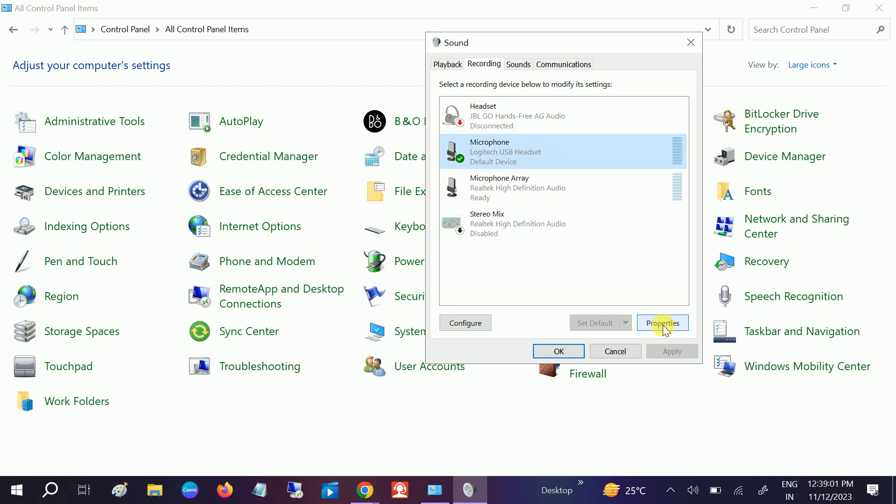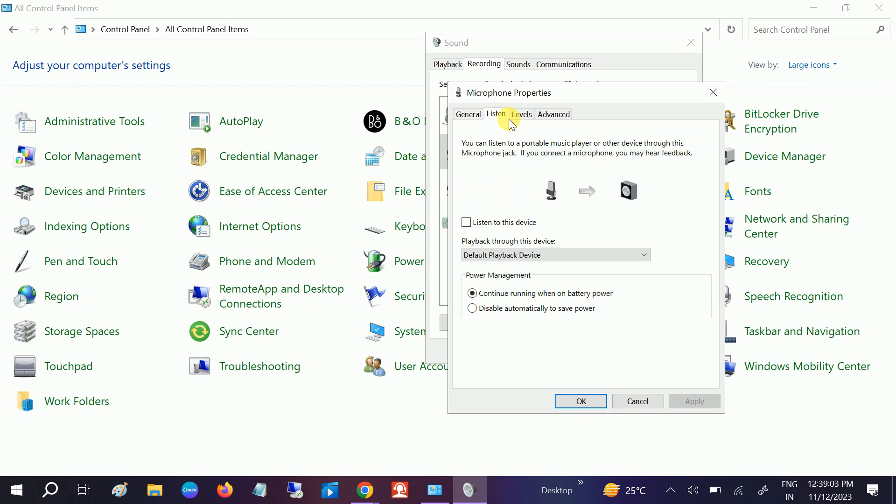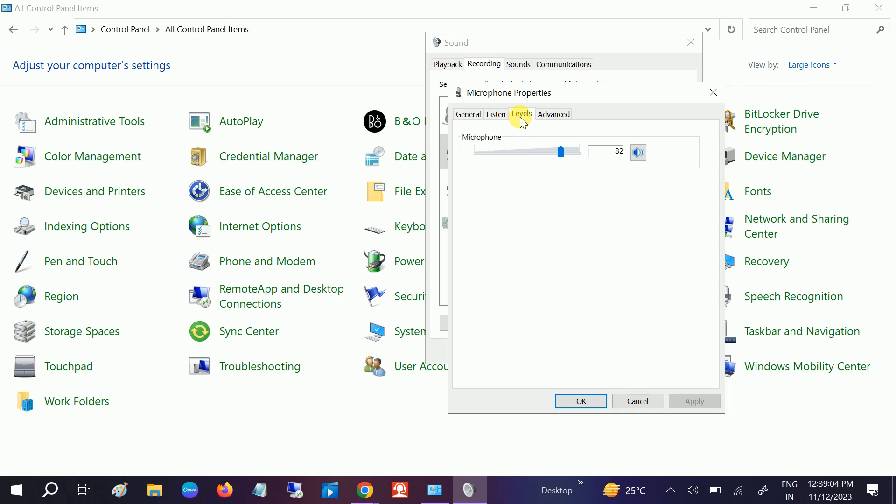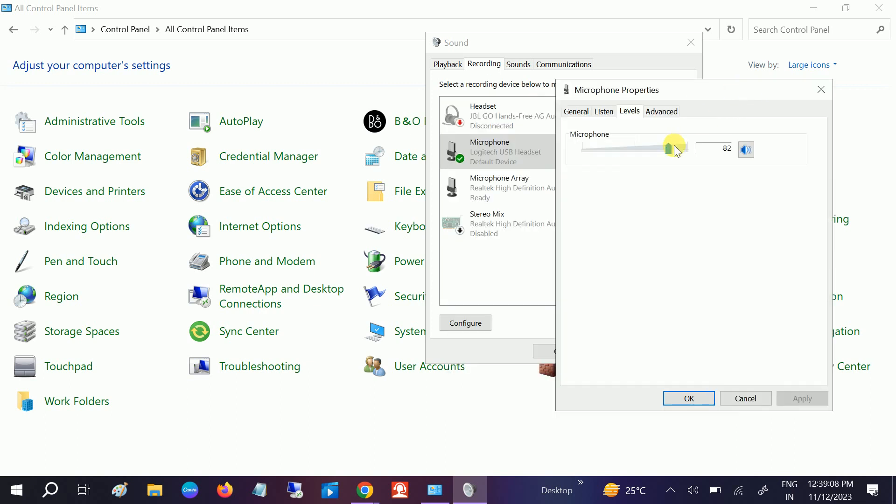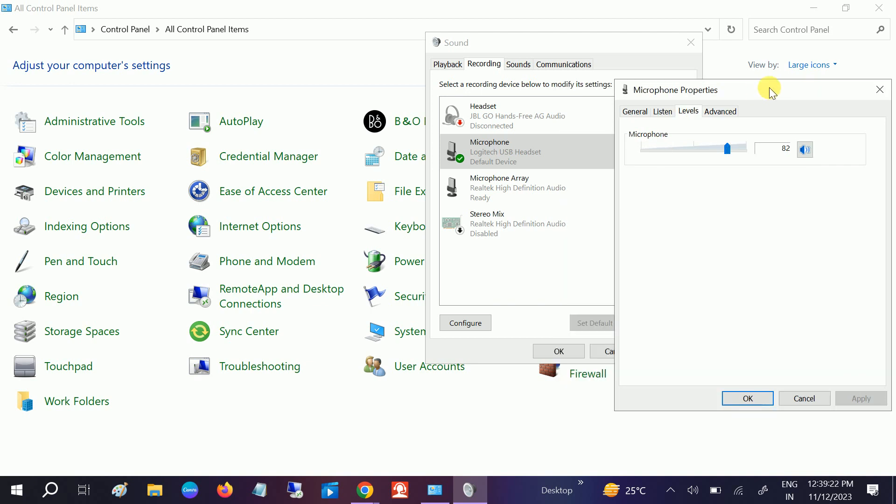If you want to make it louder, go to levels and you can drag it. The mic will work accordingly. Once you manage it, the upper option will raise the volume. When you drag it up, the voice will become louder. When you drag it down, the voice will become normal. You can choose accordingly.